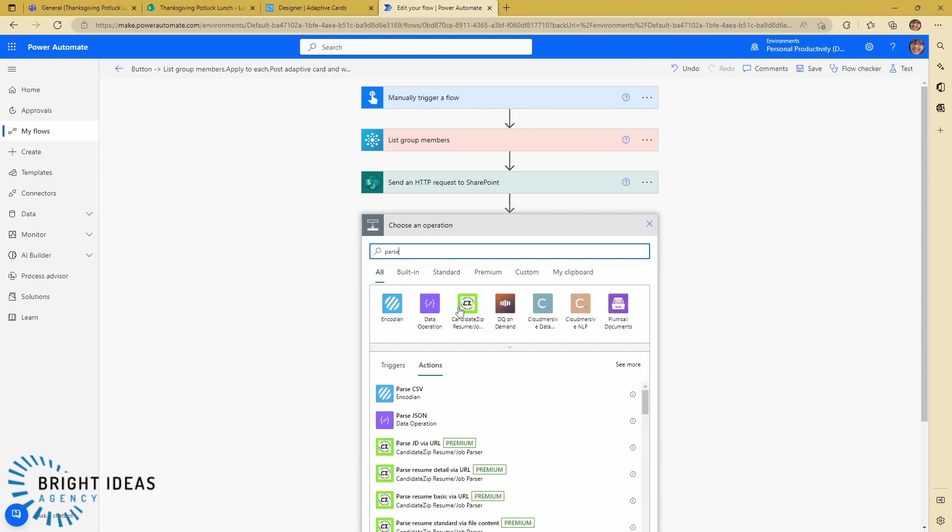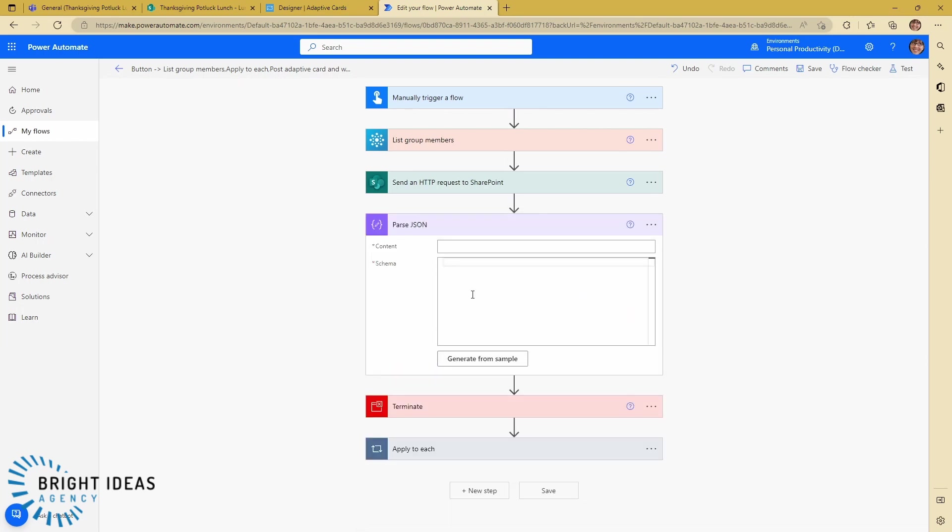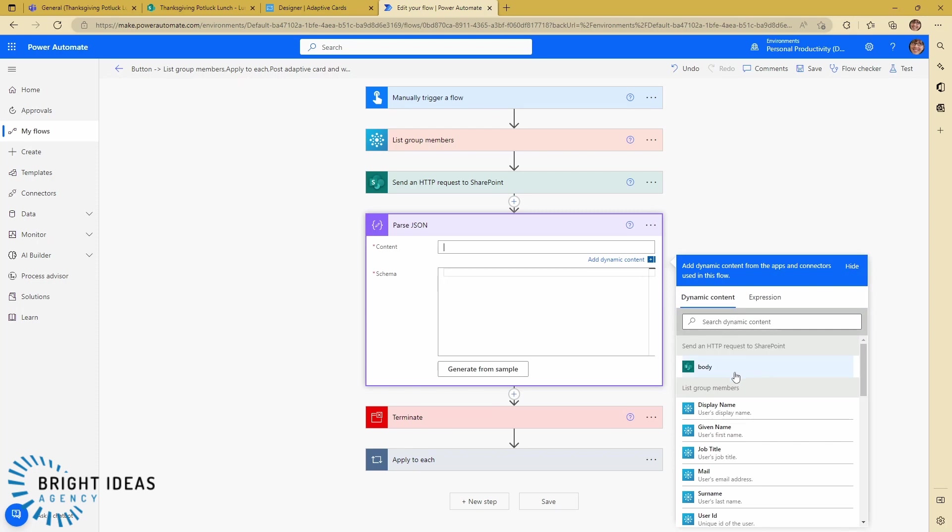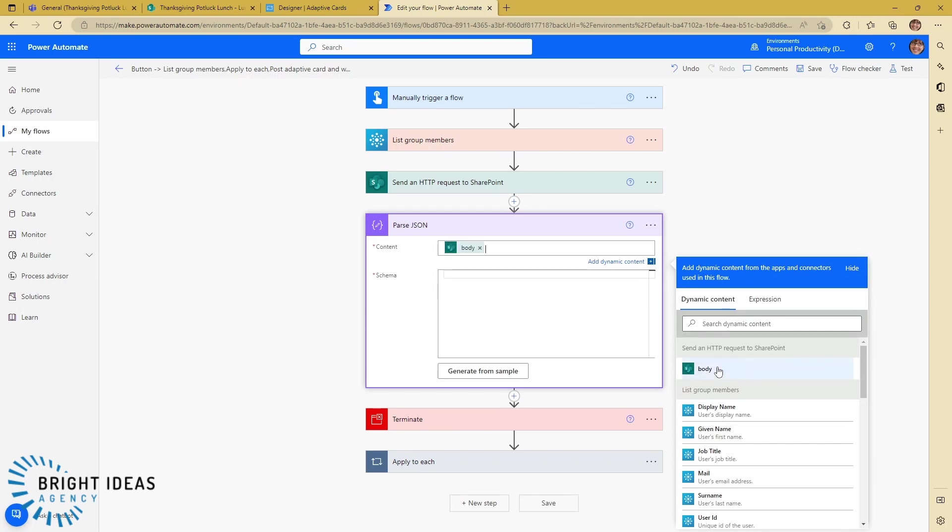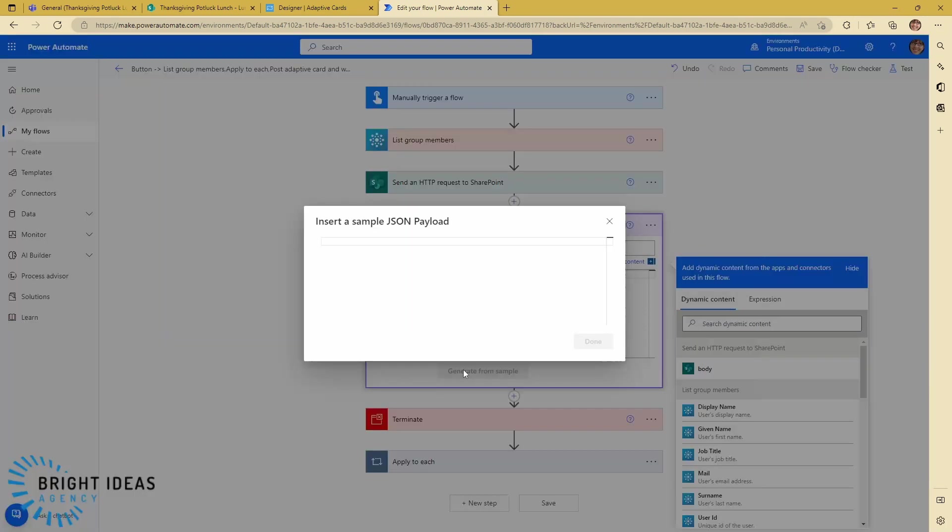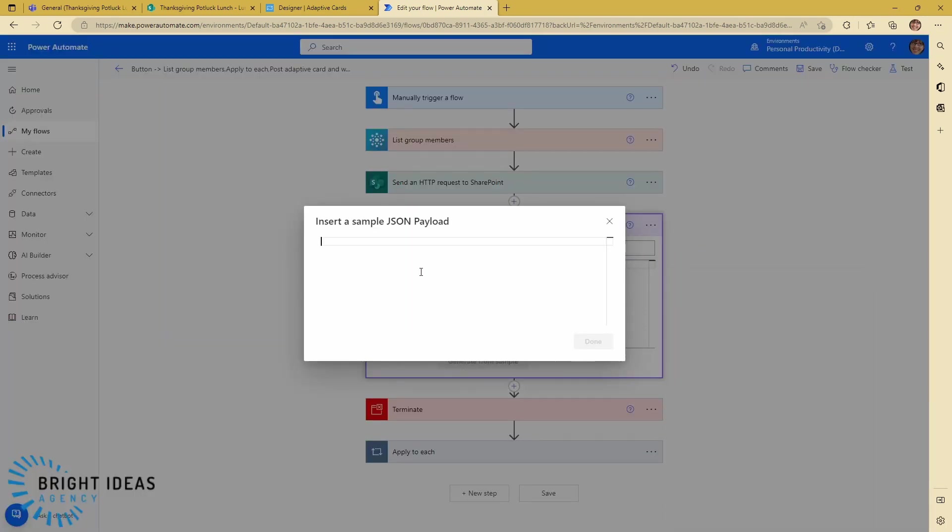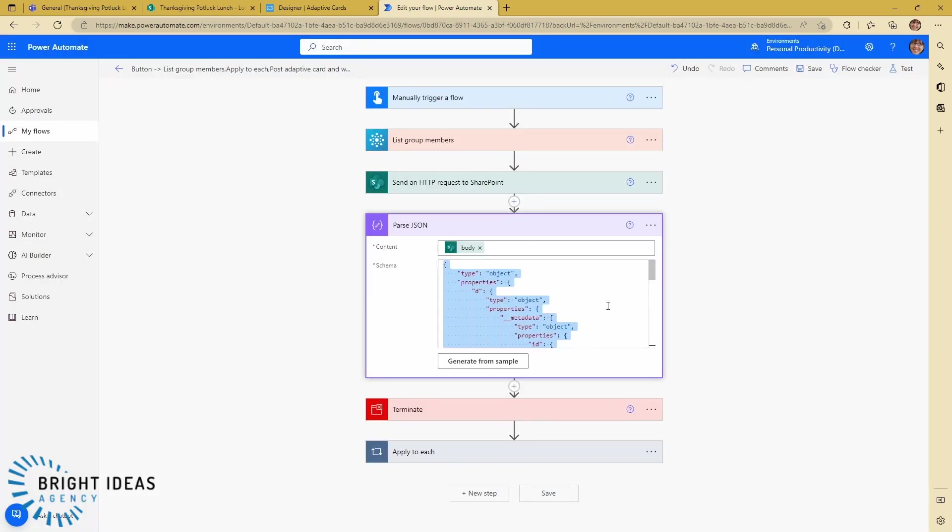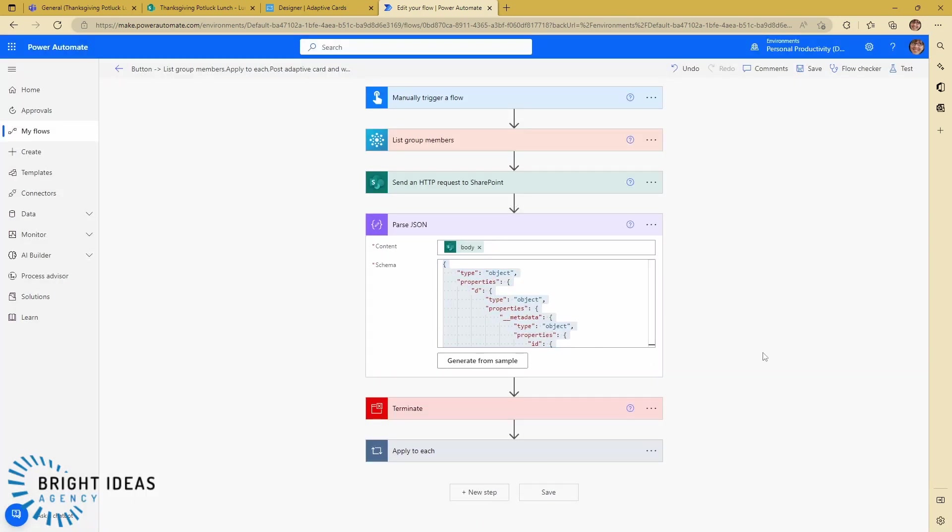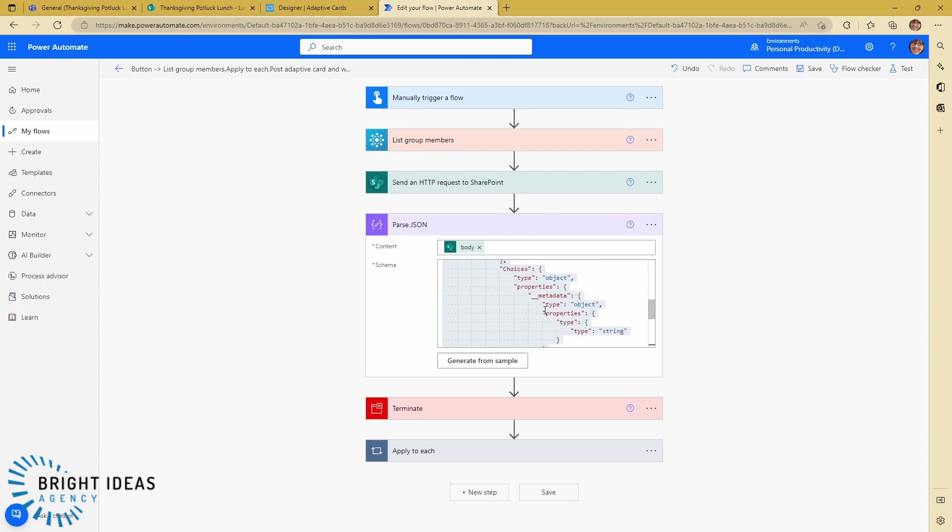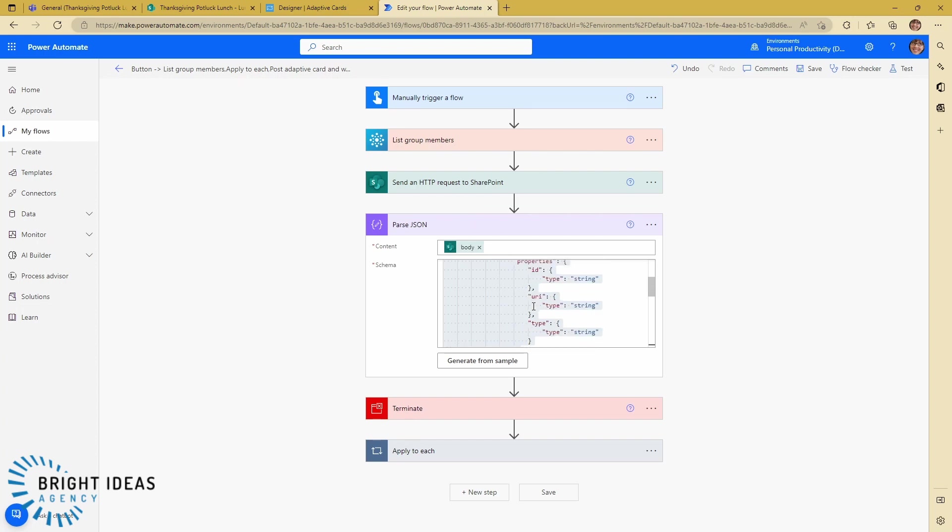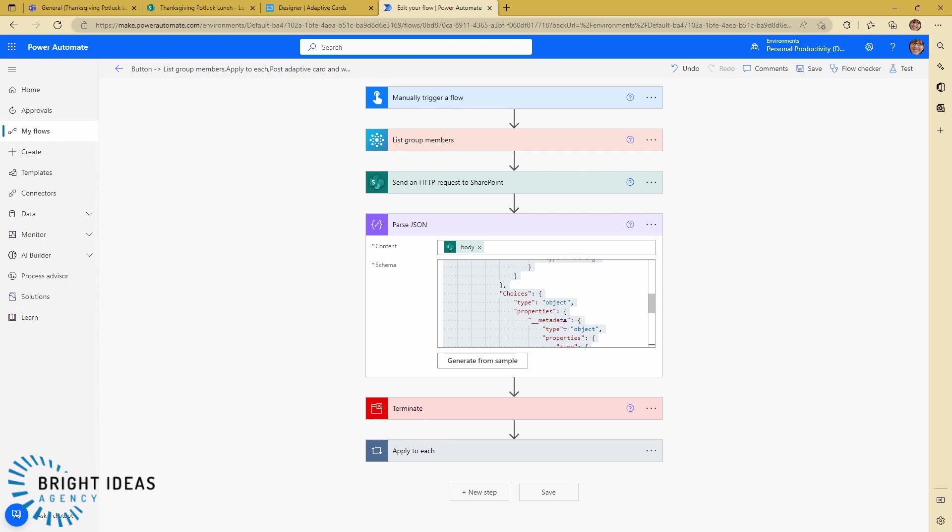And the content for my JSON is going to be the body of my HTTP request. And I'm going to generate from a sample and paste in what I just copied. What that's going to do is just neaten up my JSON based on my response so that I can grab out these different items that are in there.